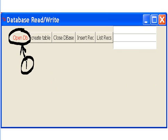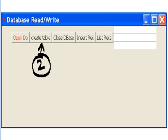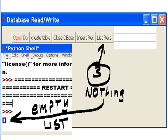First thing I do is I click on open the DB. Now if it's not there it will create it. If it is there it will just open it up. Next thing, I create the table. It creates the table because I had just deleted it, so it was gone. So it has to create a table in there. Next thing I click on list records, but I have no records in there so I'm going to get nothing. There we see an empty list.